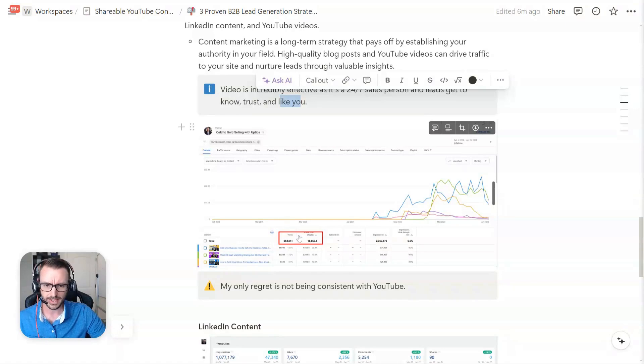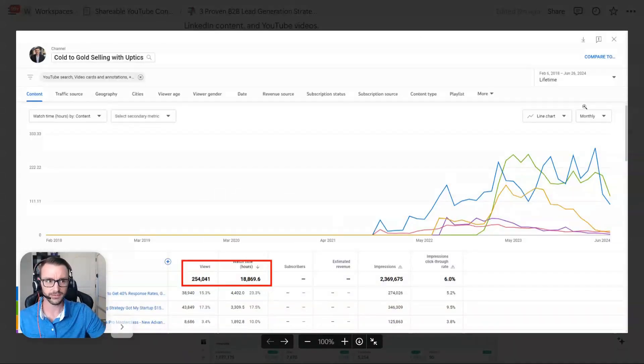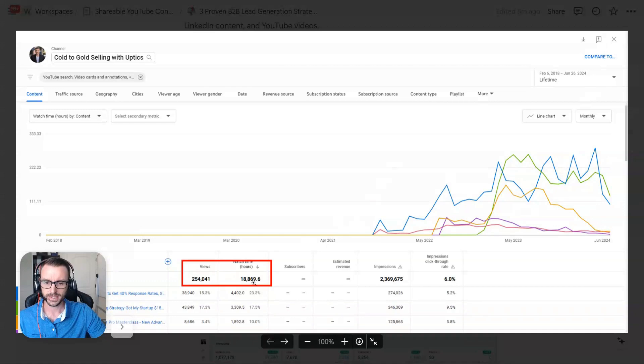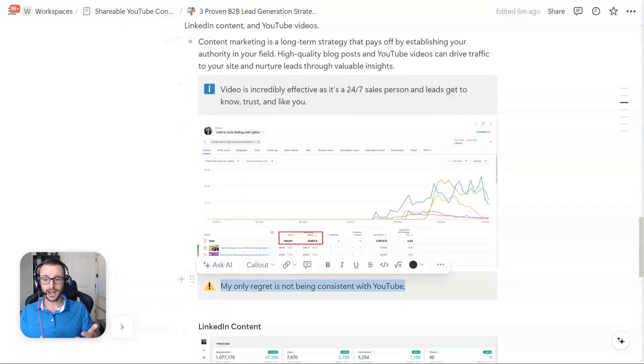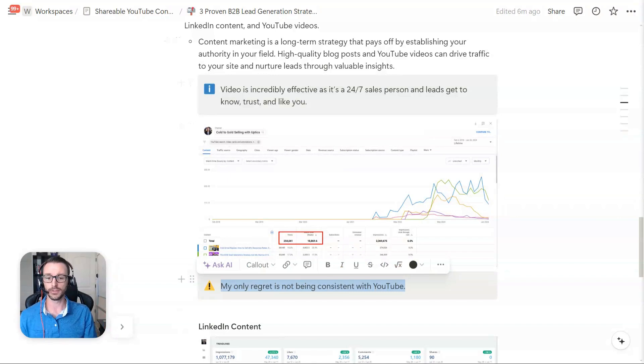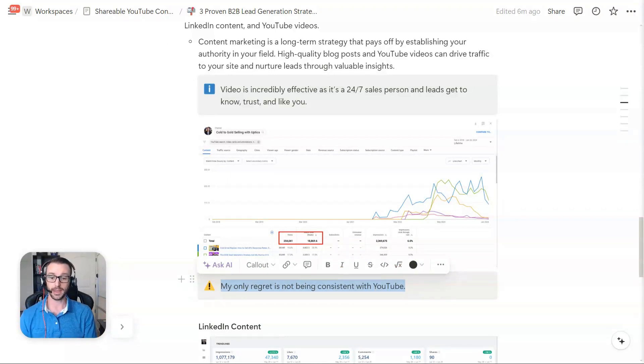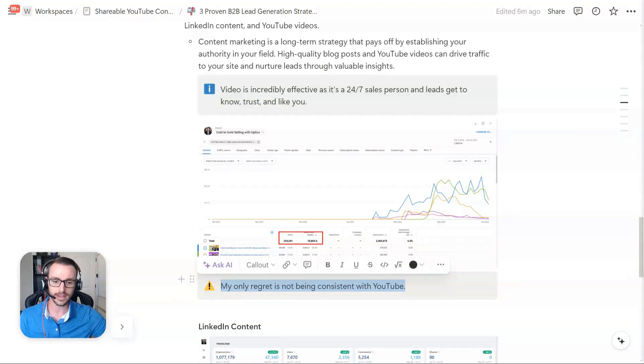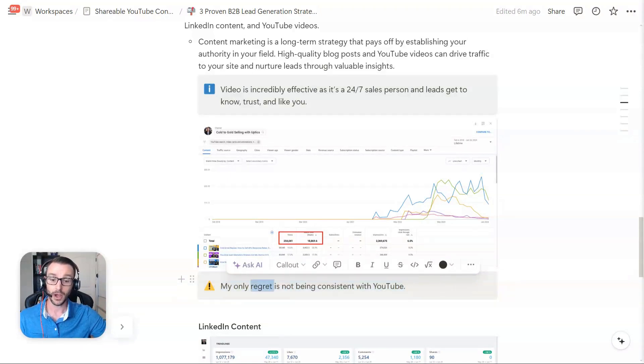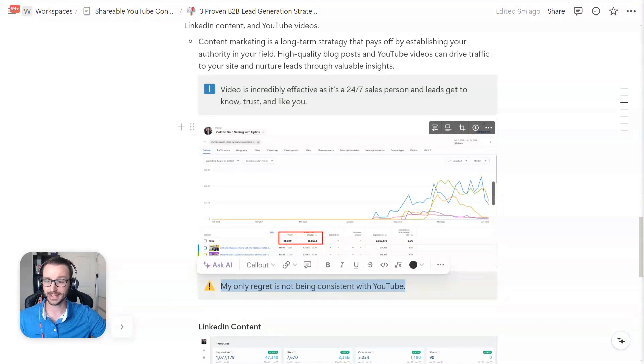So at the time of this recording here, I've got about 250,000 views on YouTube. Not bad. Almost 19,000 watch hours. That's not bad. I've done YouTube content pretty inconsistently over the years. I've been a busy founder. I've ran three companies, all at one time at one point. Now I just have upticks and that's my only focus. But my only regret with YouTube content is just not being consistent with it. That's it. That's all.